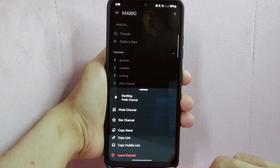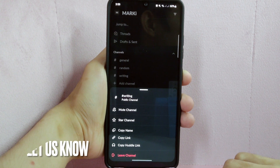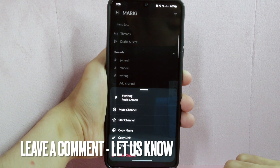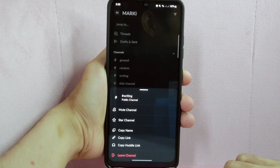There you go. If you wanted to know how to leave a channel on Slack, that is the easiest way I know how. If you know another way to leave a Slack channel, leave a comment below. Also, be sure to subscribe for more videos.